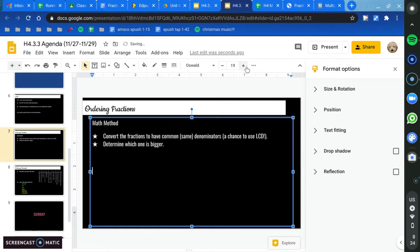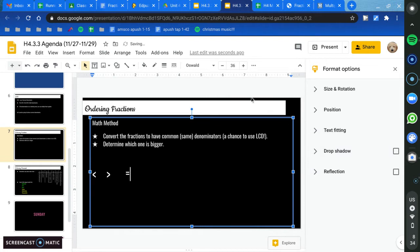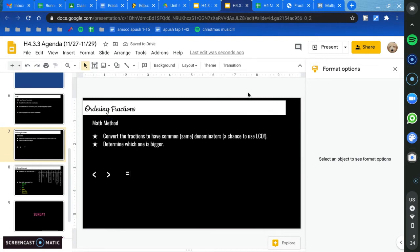Let's make this bigger. Ordering fractions means using these symbols: greater than — sorry — less than, greater than, equal to. So in order to do that, they need to have the same denominator. Then you just determine which one's bigger.